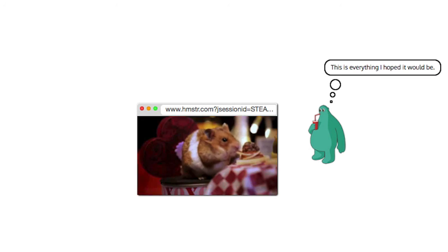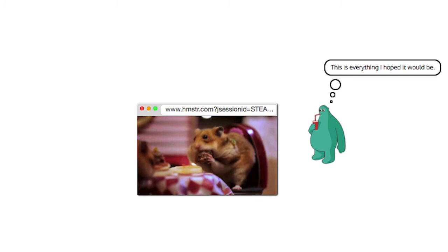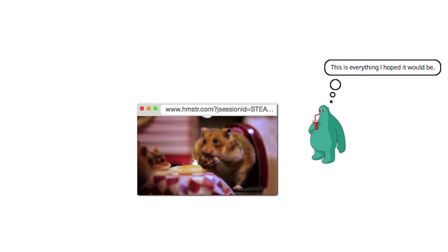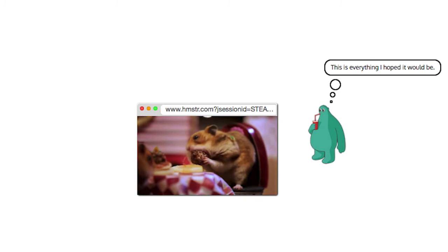When Vic logs in, a session is established, and he can enjoy the amazing hamster GIF.